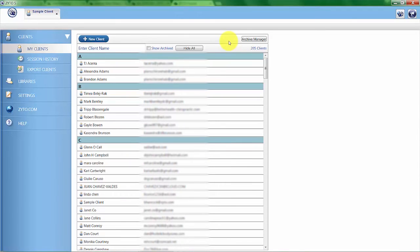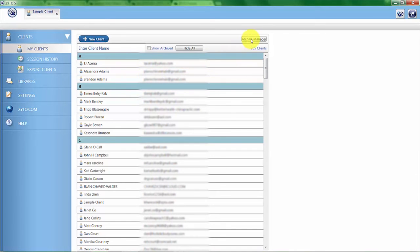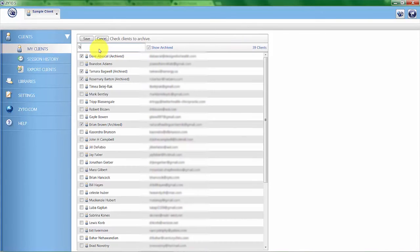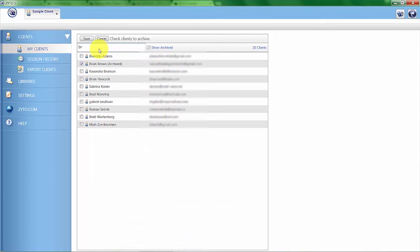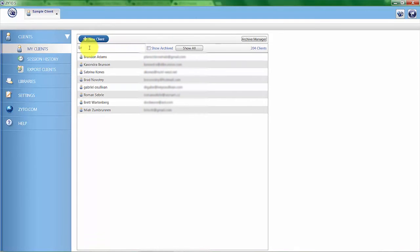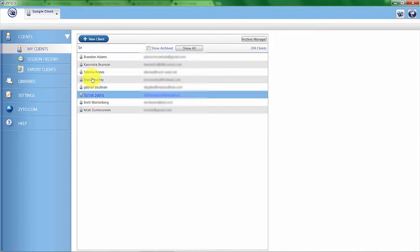On the client profile, you can also archive. You can never delete a client, but you can archive a client. Basically, it's out of sight, out of mind. So if I want to remove somebody from my current client list, I click on Archive Manager, type in the name of that client. I'll go ahead and do myself here. I click on Brian Hancock and click Save. And now if I do a search for Brian Hancock under my active clients, you can see that I'm no longer there.